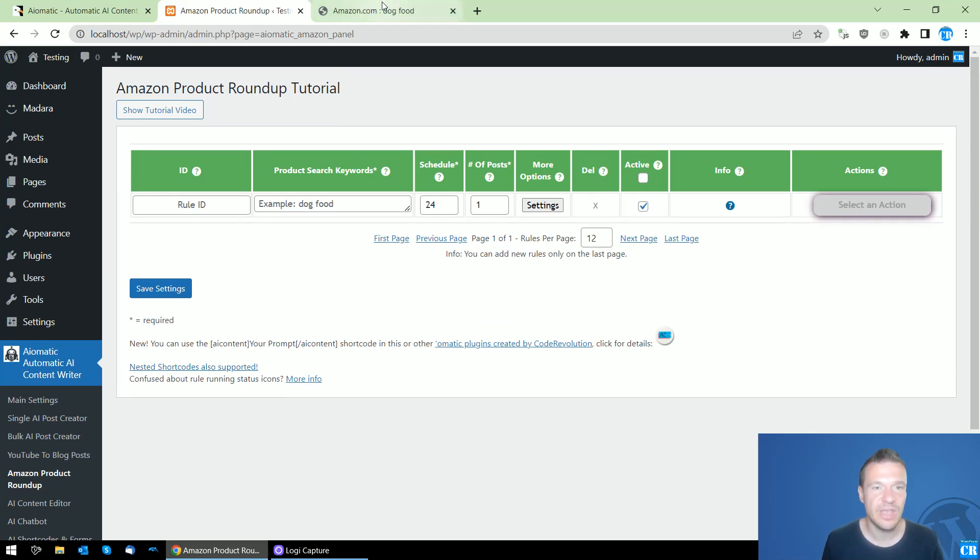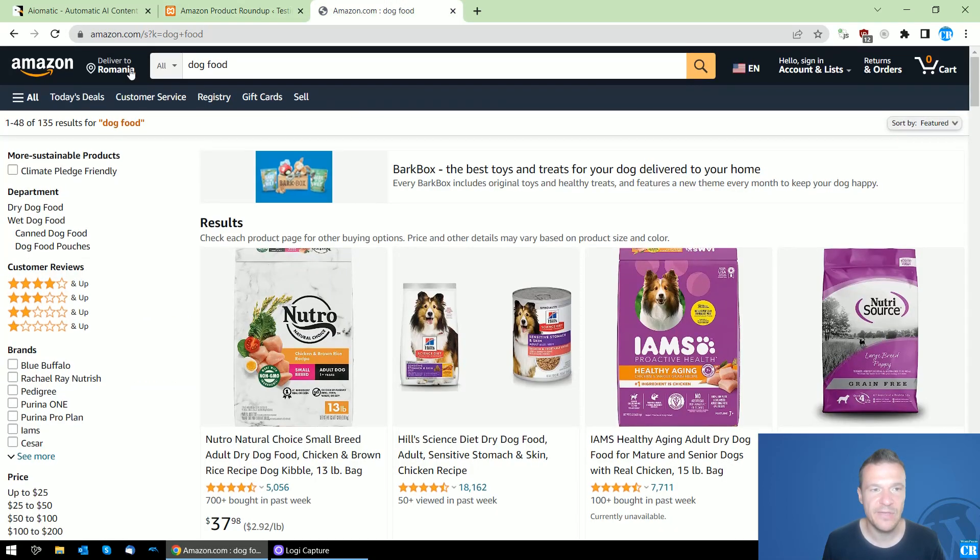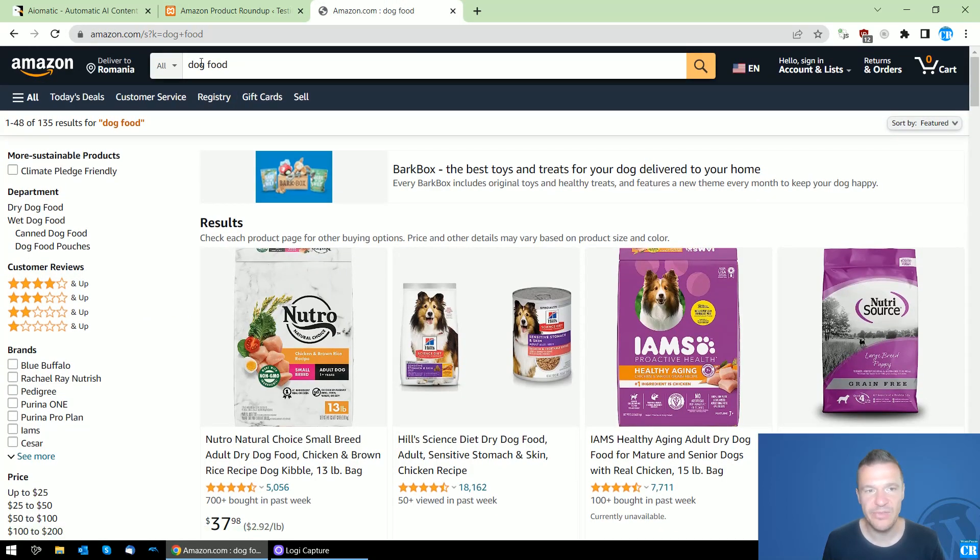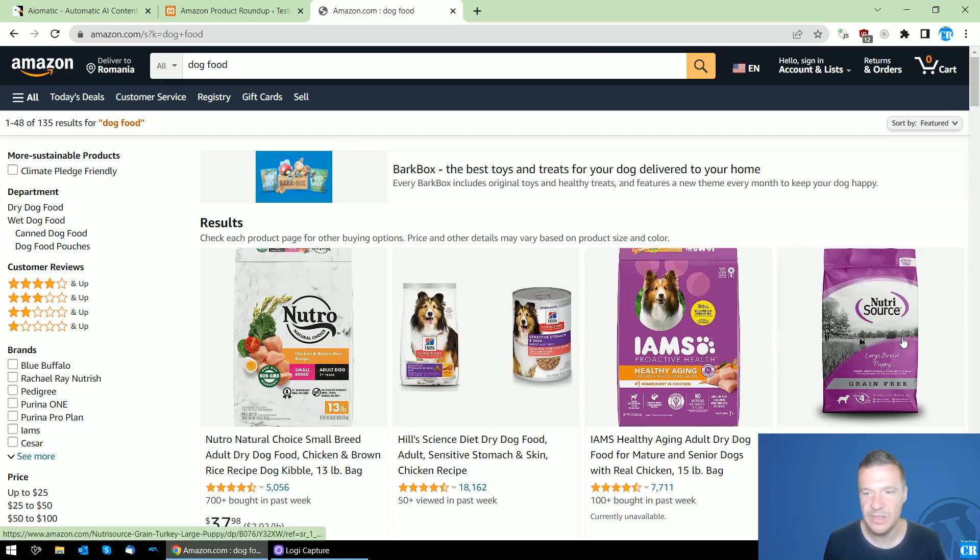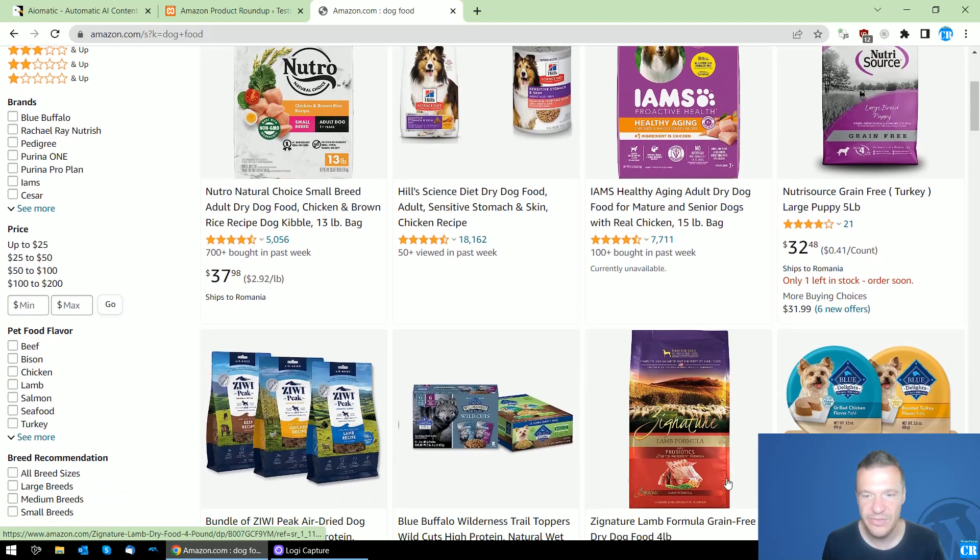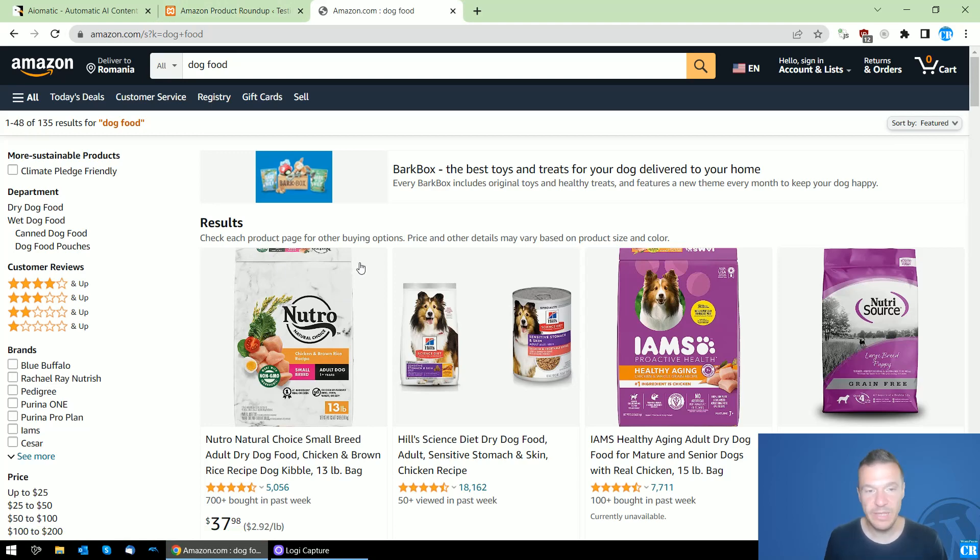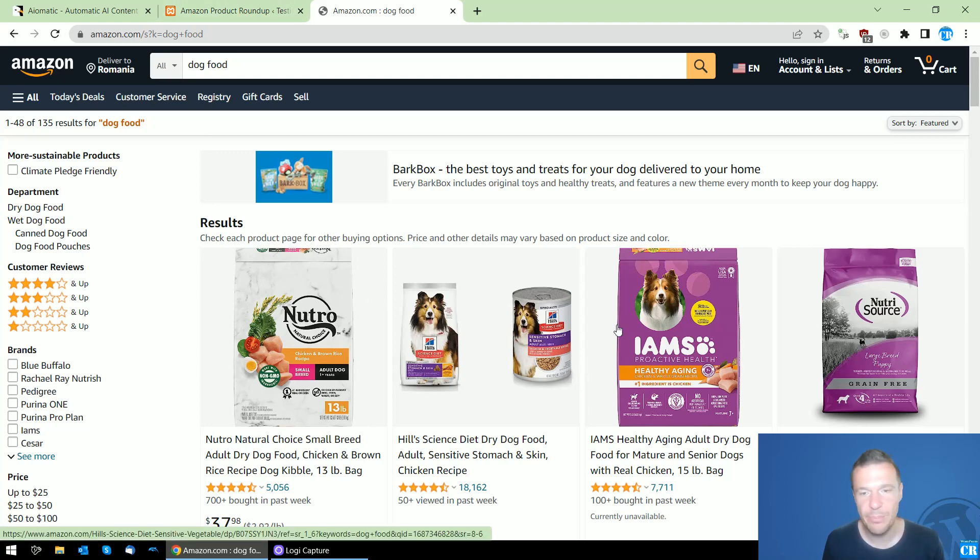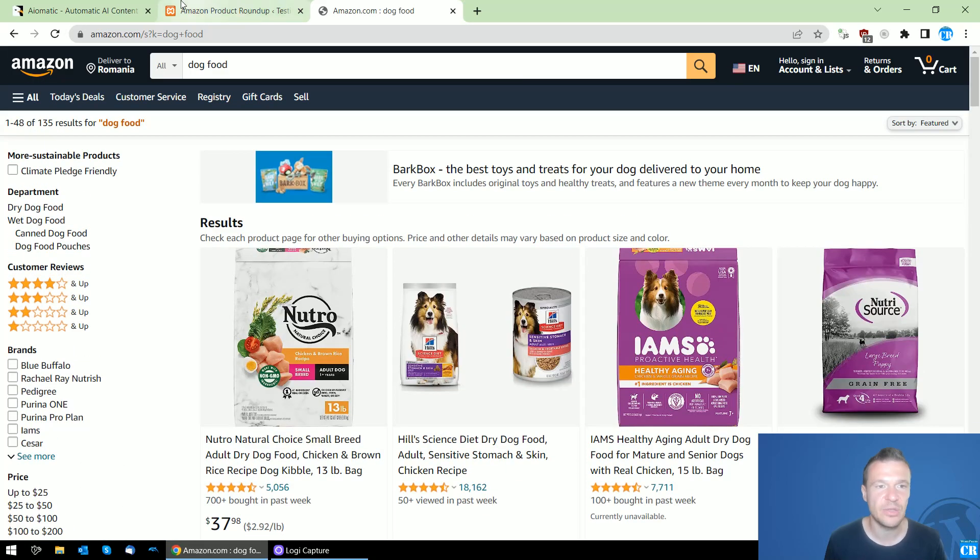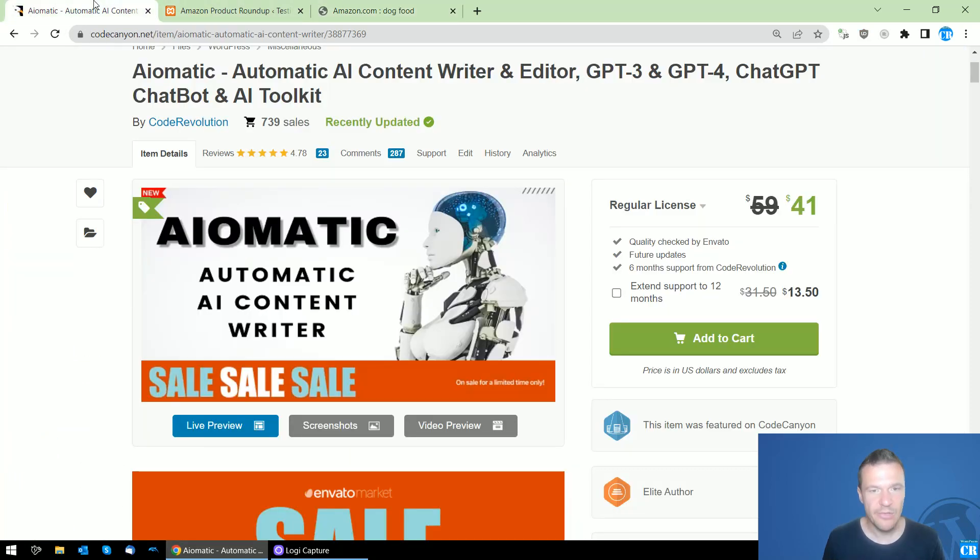For example, I have here this search keyword on Amazon for dog food, and I'm getting these products listed. I'll be able to create automatically AI-written product roundup posts for these products that appear here.